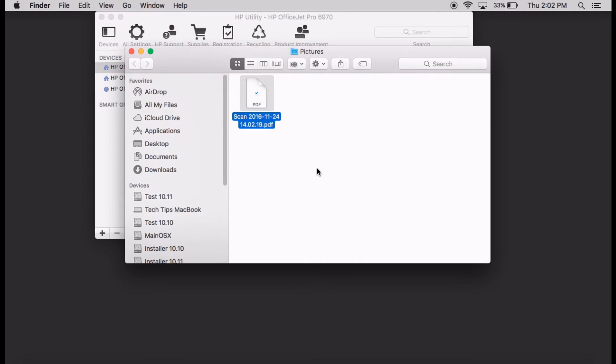The scan file is now shown in this folder. Let's take a look at the file.